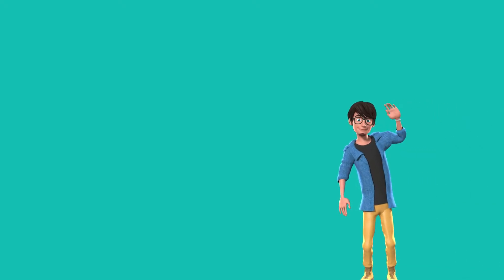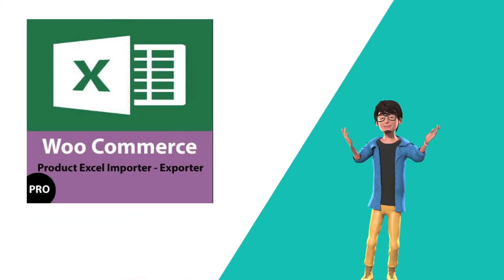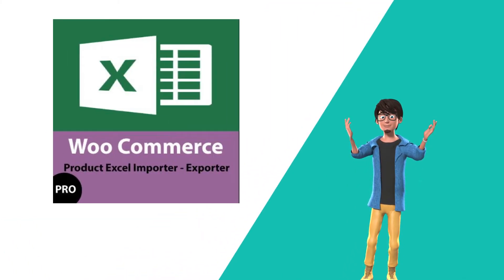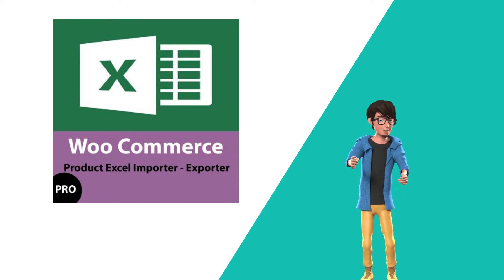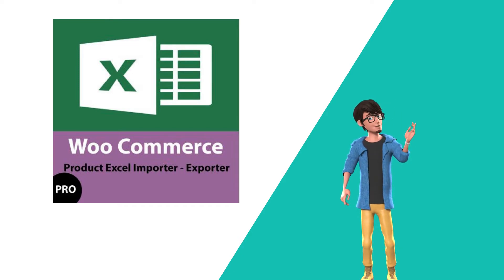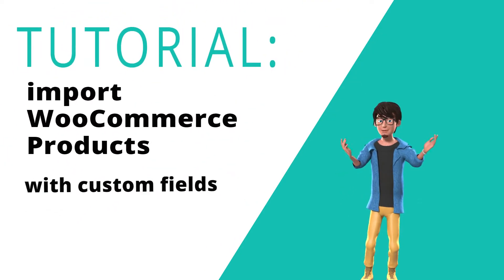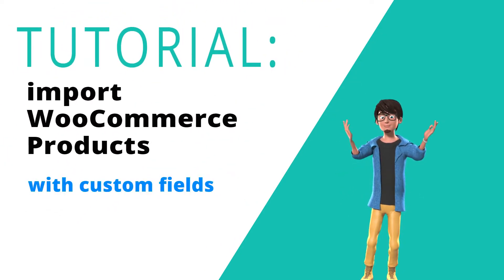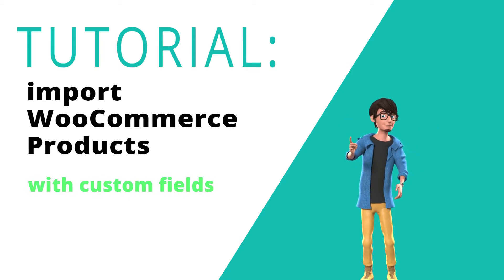Hello, this is Tazos from ExtendDP. Welcome to this tutorial of product import export with Excel. In this video, I will show you how to import WooCommerce products along with custom fields and how to activate this feature in our plugin.